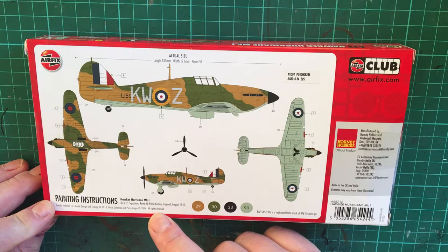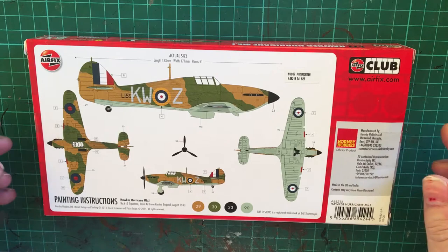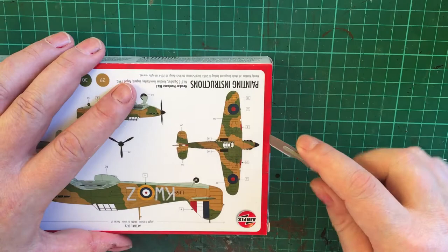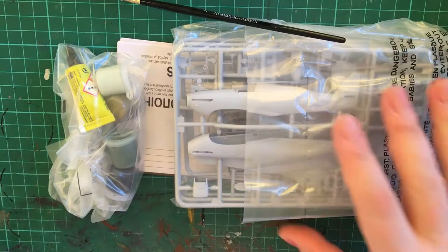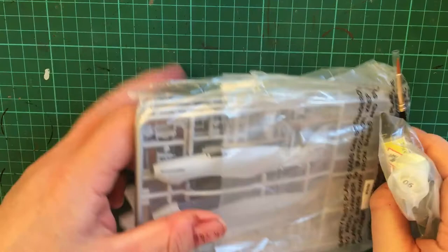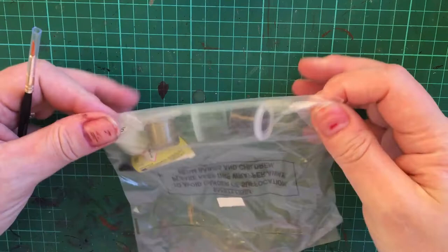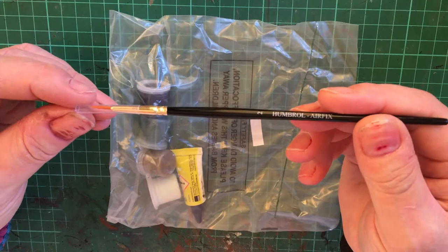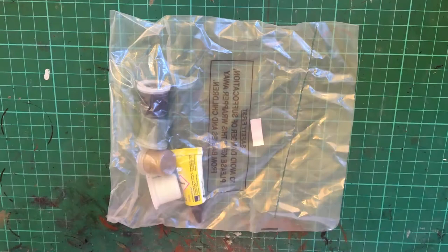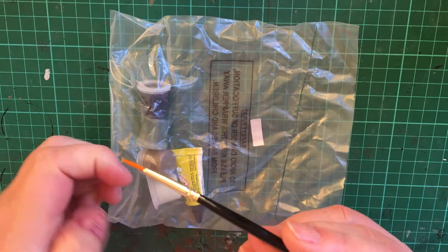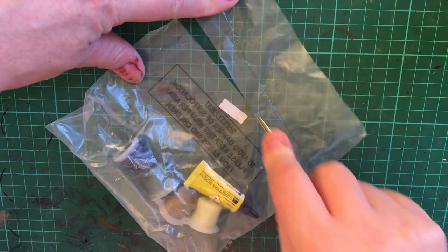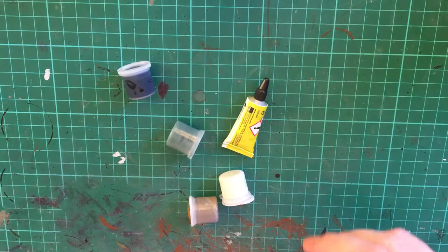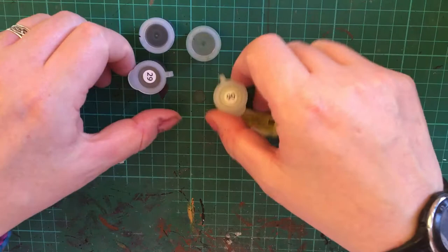So without further delay let's have a look at what you get. Straight off the bat we get a Humbrol number two brush and I haven't used any of the brushes yet, but they look reasonably okay and I think they would be adequate for doing less detailed work on a particular kit.